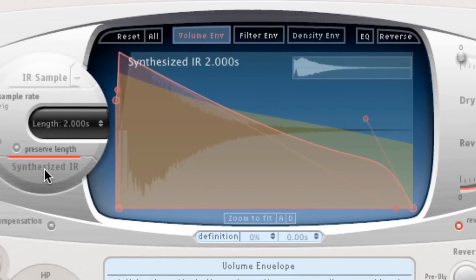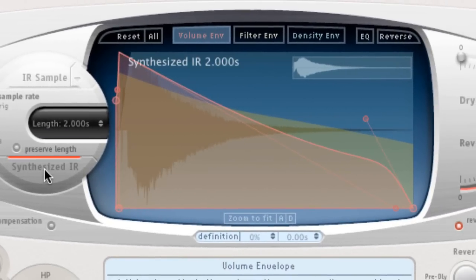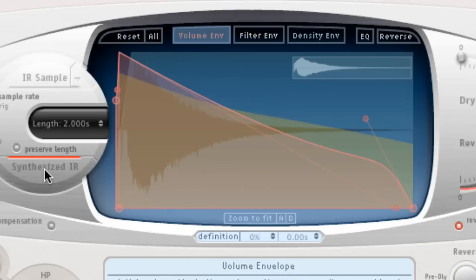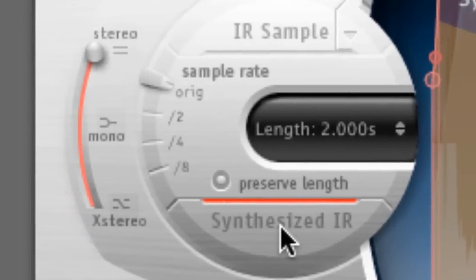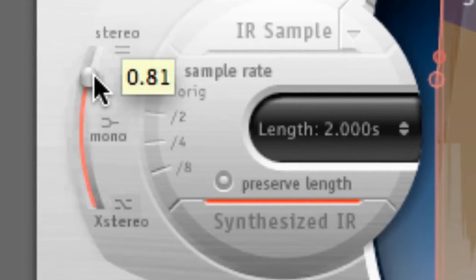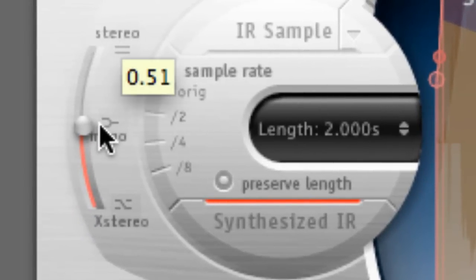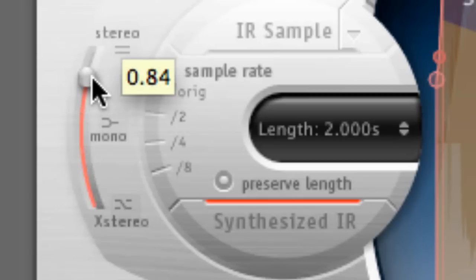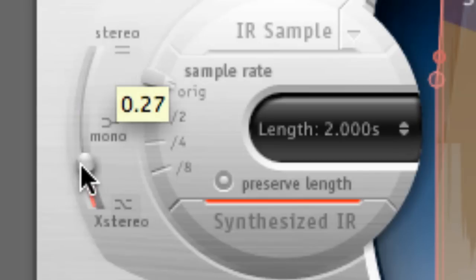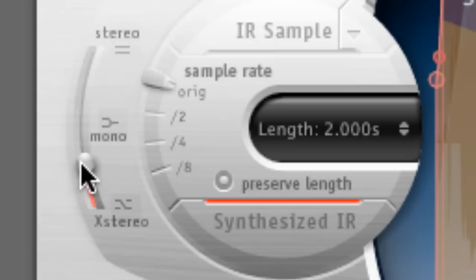It quite literally generates a new impulse response for you every single time. Then last but not least, to the left, we have our imaging options. What's particularly nice about this parameter is that you can choose a happy middle point between stereo and mono, including true stereo. Can't say fairer than that really.